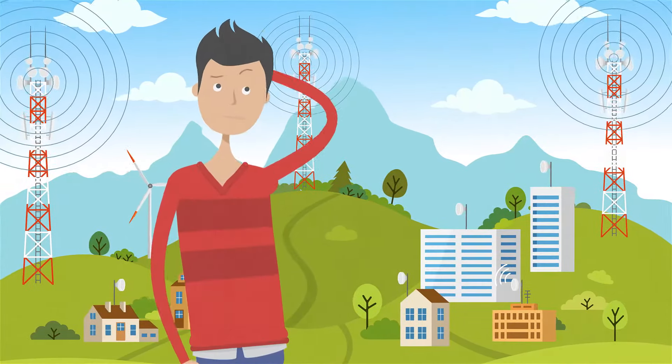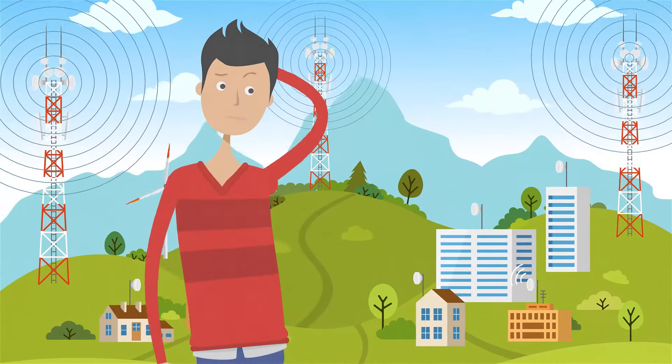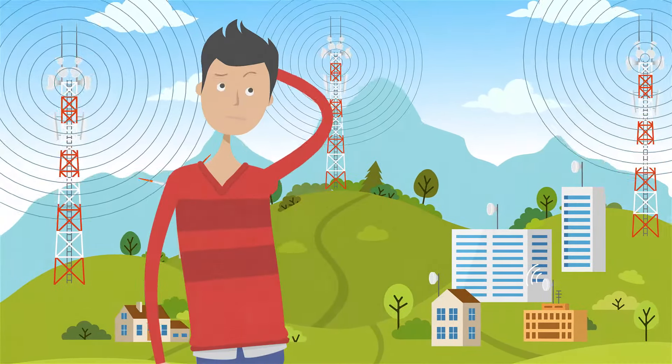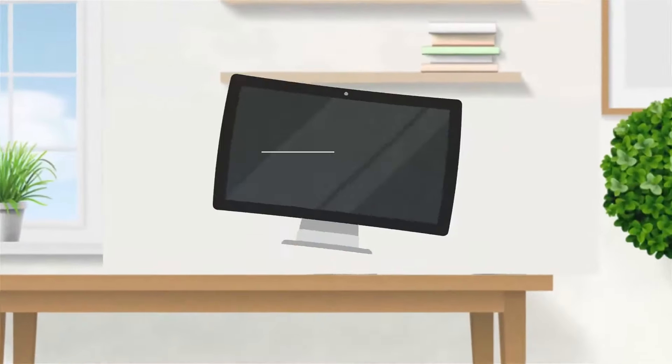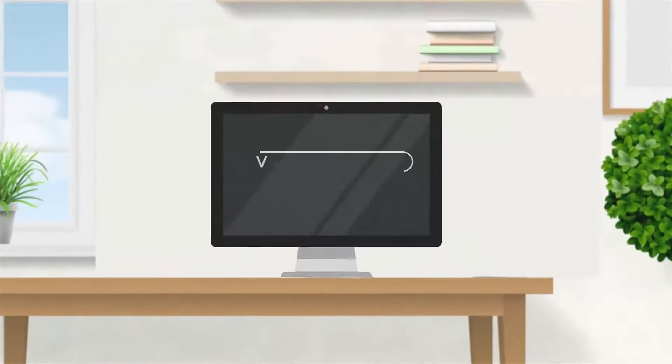Today, more people than ever are searching for local providers online. Your website is key to building the presence you need to stay competitive.